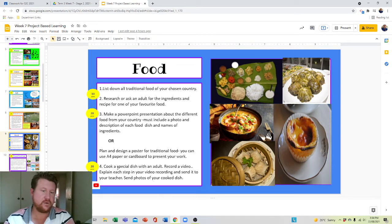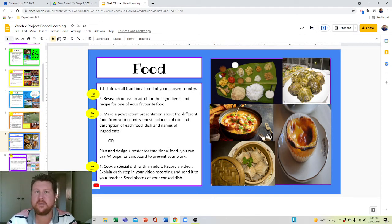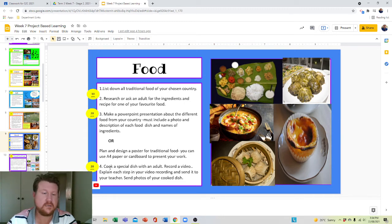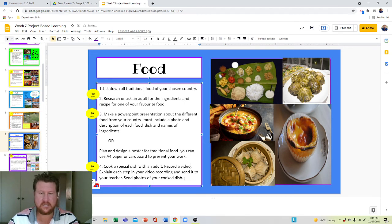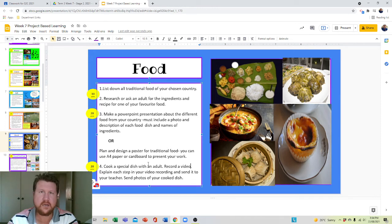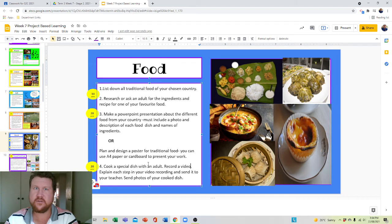Step four is cook a special dish with an adult, so those are worth twenty points. Cook a special dish with an adult, record a video, explain each step in your recording, and send it to your teacher. Send photos of your cooked dish. I enjoy foods from around the world, so I'll get very jealous of you if you do this one.